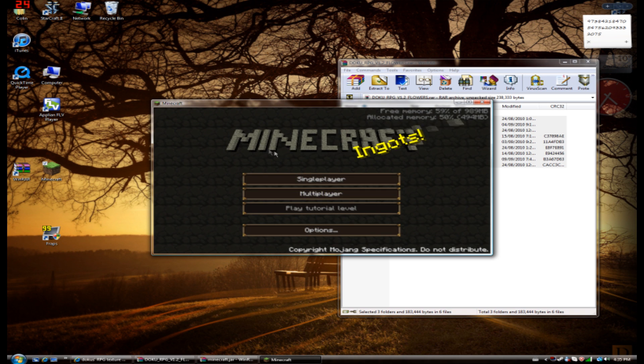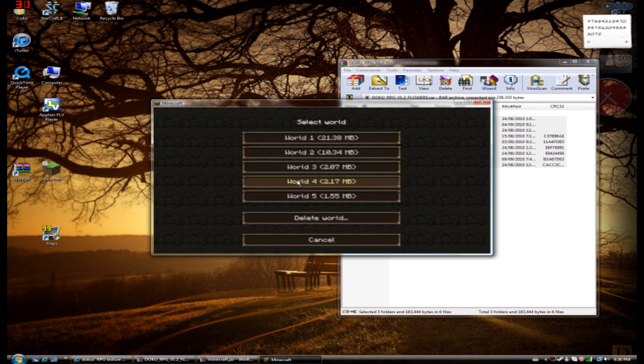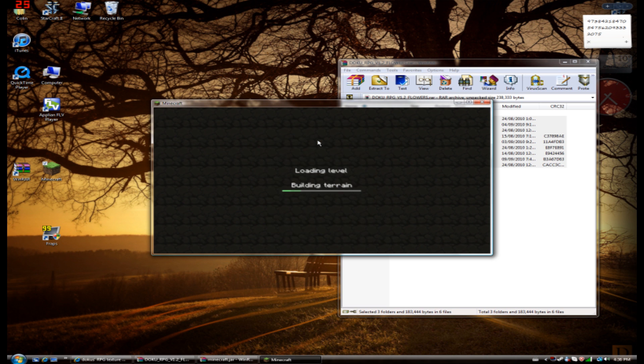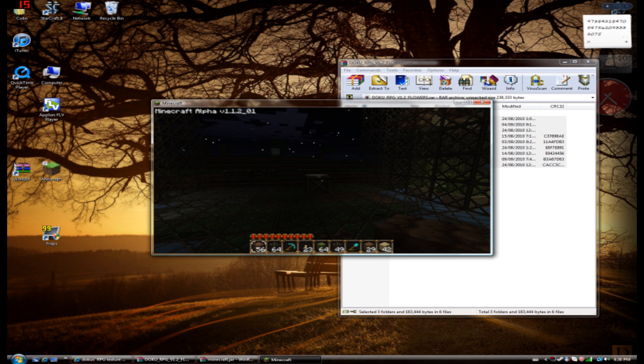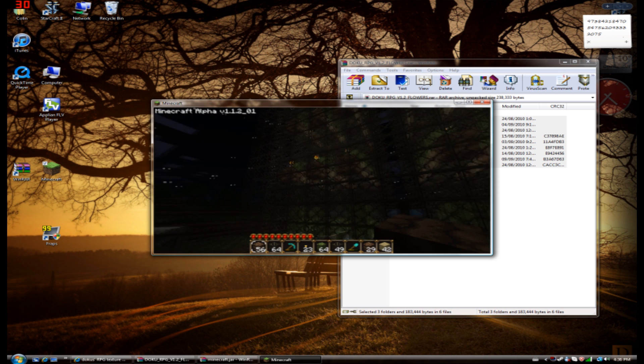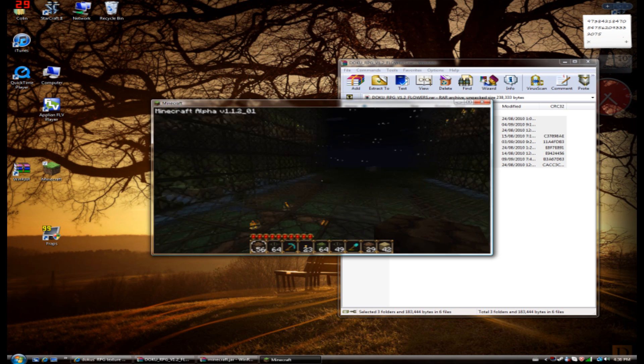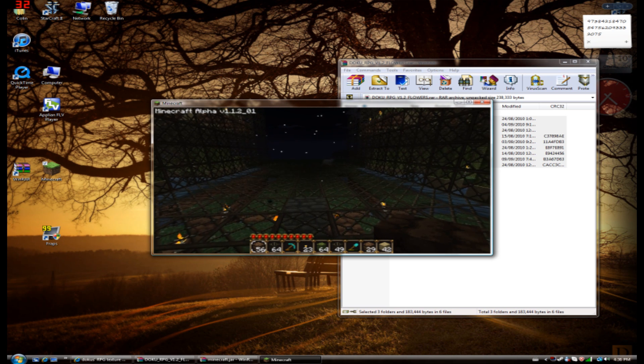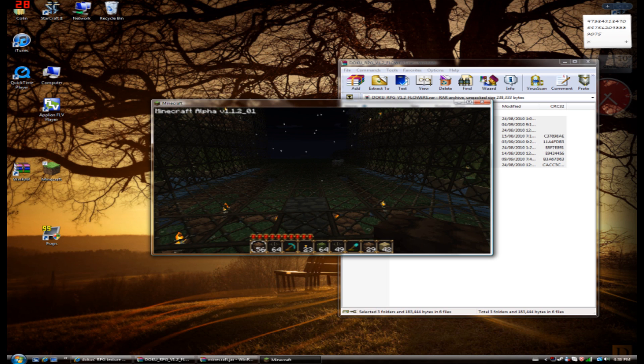And you should see the background here. It should be changed depending on the texture pack. It may or may not be. And as you go in, you'll see that your Minecraft has been re-skinned.